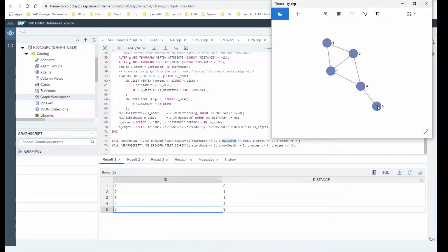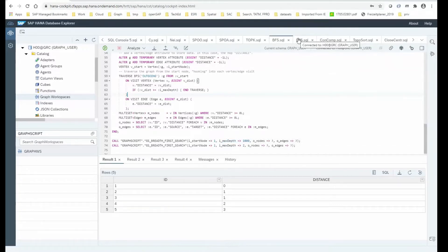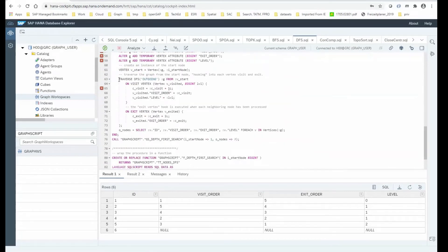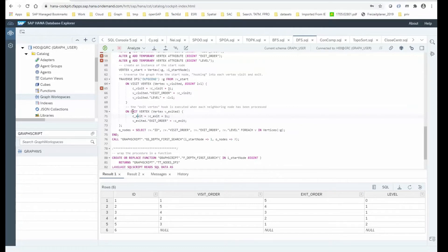Besides breadth-first search traversal, there is also depth-first search traversal, which goes to a node and follows the next edge to the next node until reaching a leaf node, then backtracks to the last node with unvisited edges. The statement is traverse DFS — you operate on a graph, start with a start node, and have visit hooks. Specific to depth-first search, you can hook into the exit event: when a vertex is fully processed and all outgoing edges are visited, you can do something specific with that vertex.